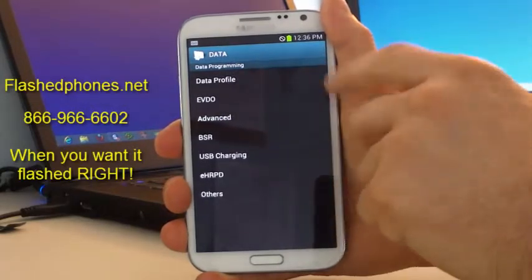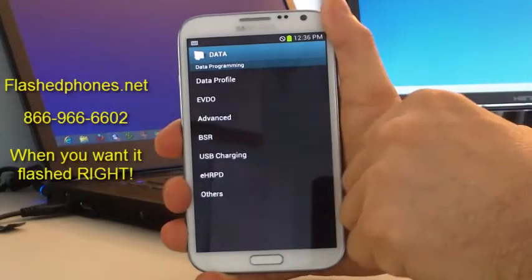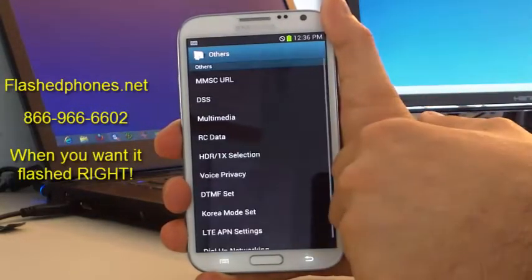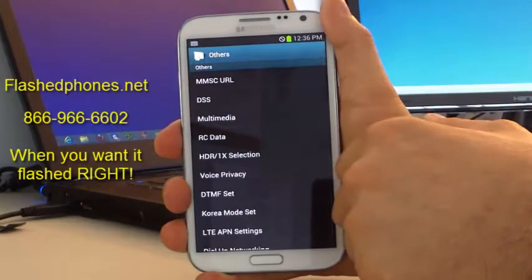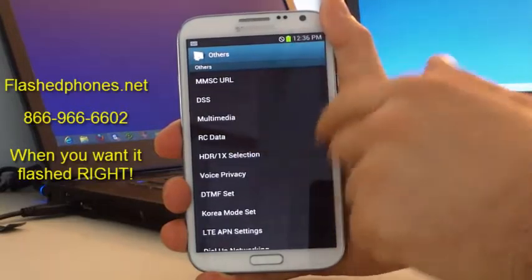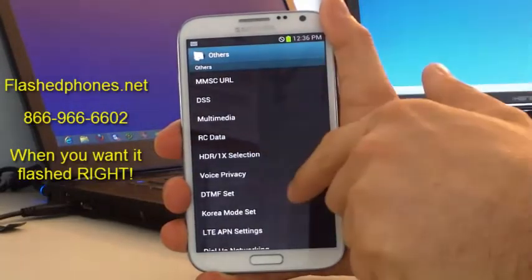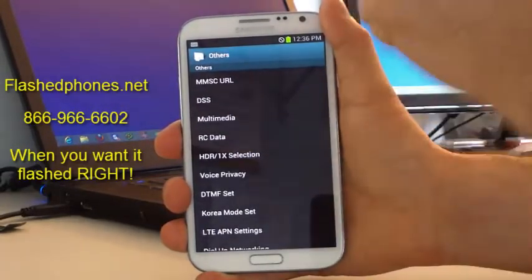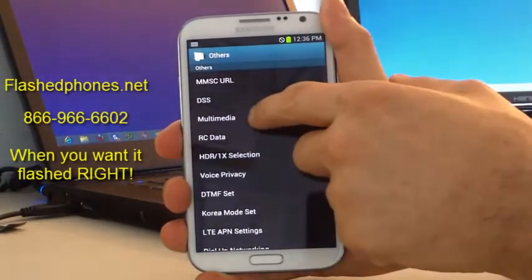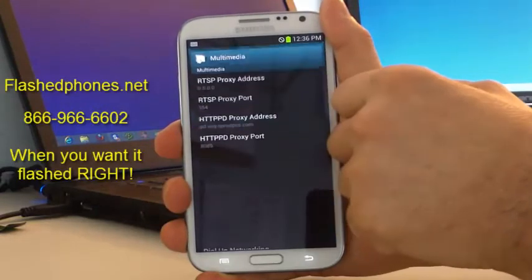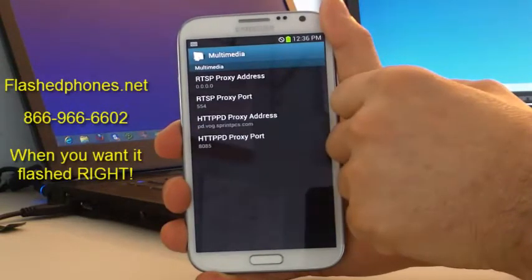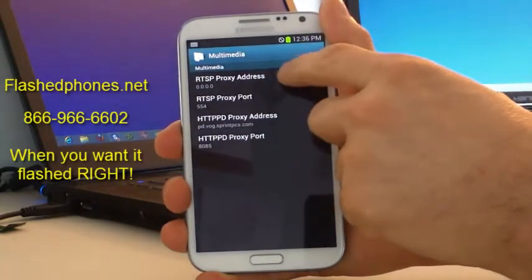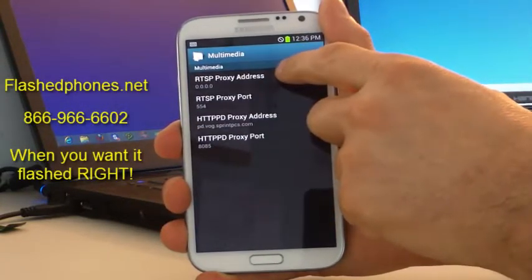Now your data programming screen will be displayed and we can go down and click on Others. You're going to have quite a few options come up. The very first thing we want to do is click on Multimedia, and now your multimedia settings are going to come up.